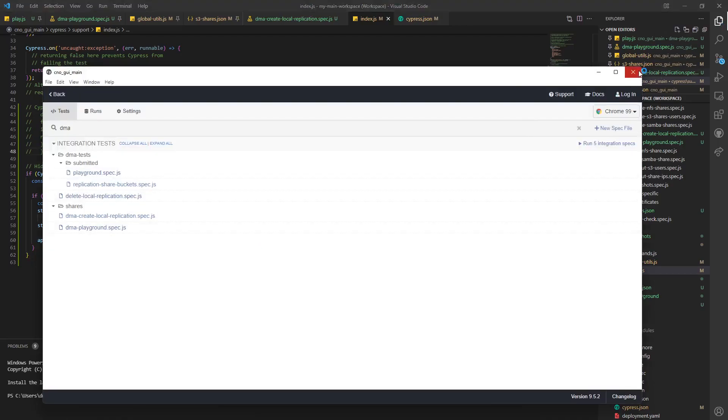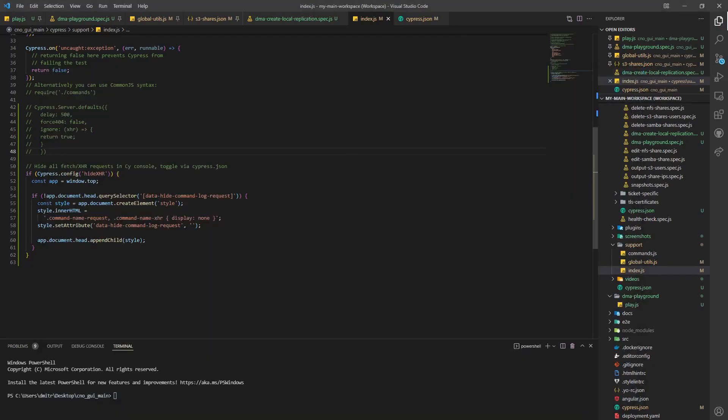Now the next thing you need to do is restart. And then this should take care of the problem for you.